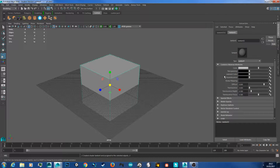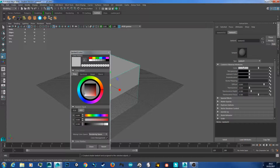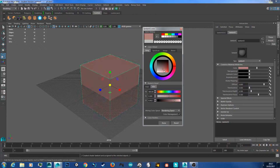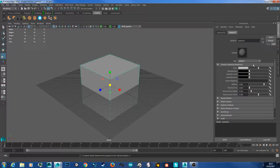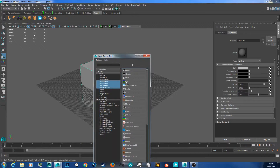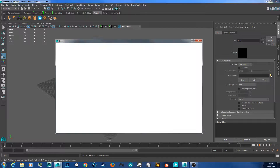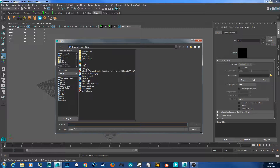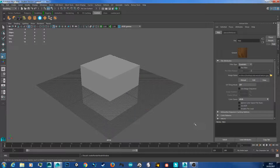To apply a material we want to go to the colour section. We can change the colour by double clicking the colour swatch and selecting what we want. However today we're going to apply a wood texture, so click this checkbox and go over to file, then click this folder icon and locate where your texture is saved. For this tutorial I'm going to use this wood texture and click open.